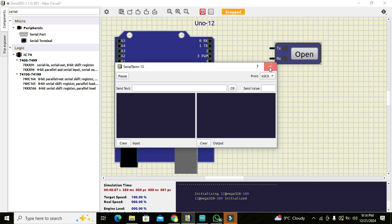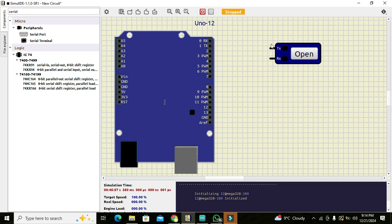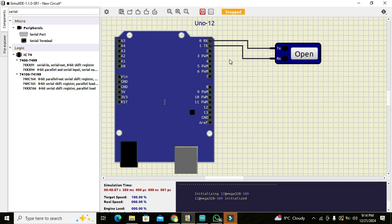So now we need to connect the TX pin with that of RX and RX pin with that of TX of the Arduino UNO like this. So this is our basic hardware setup.